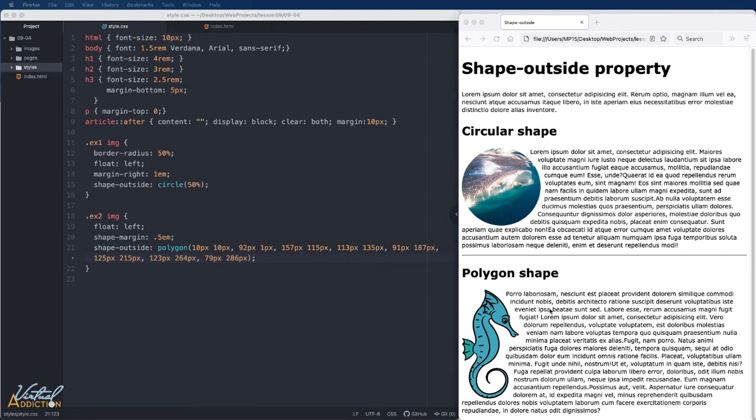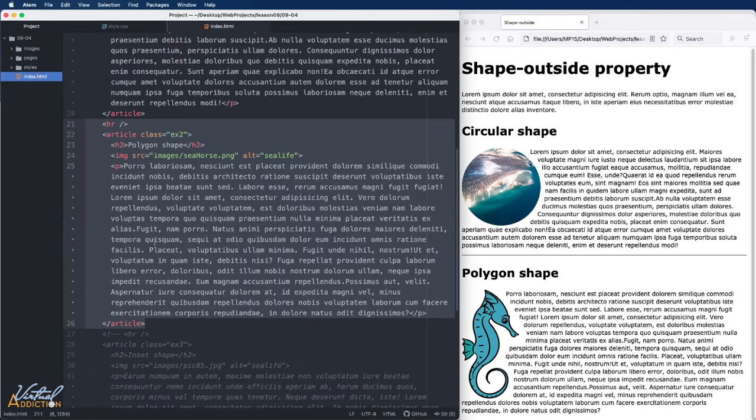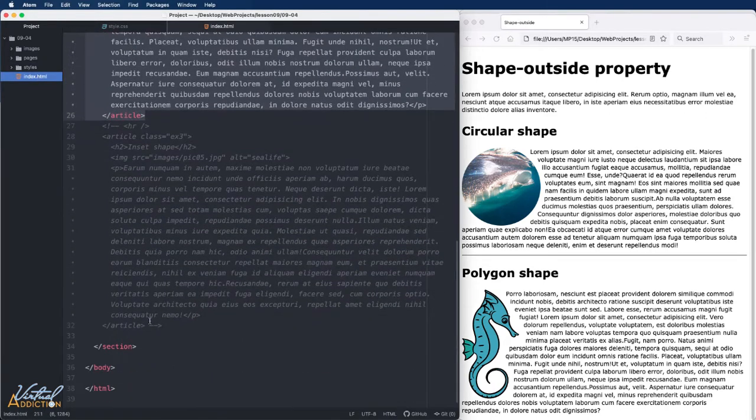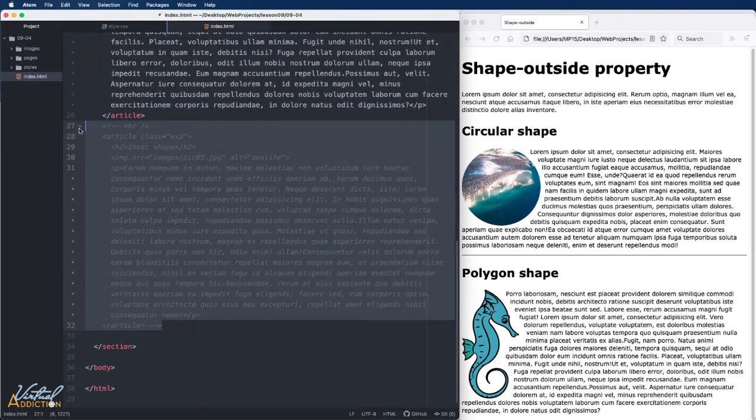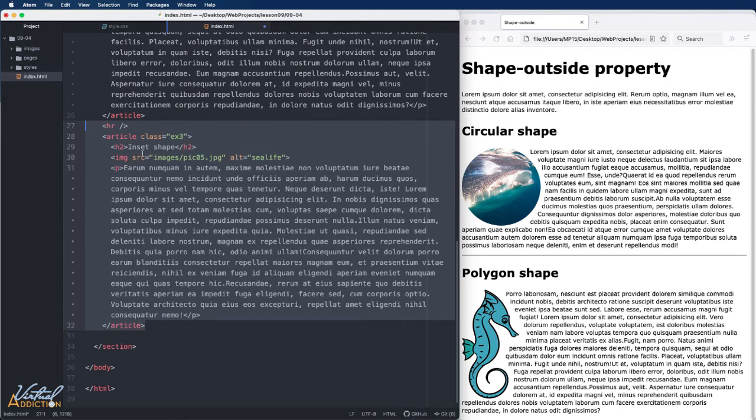If I save now, and we refresh our page, you can see that the polygon is now going ahead and dictating how the text wraps around this shape. This is pretty awesome, isn't it? For my final example, I'm going to show you one other thing that we can do using shape outside.